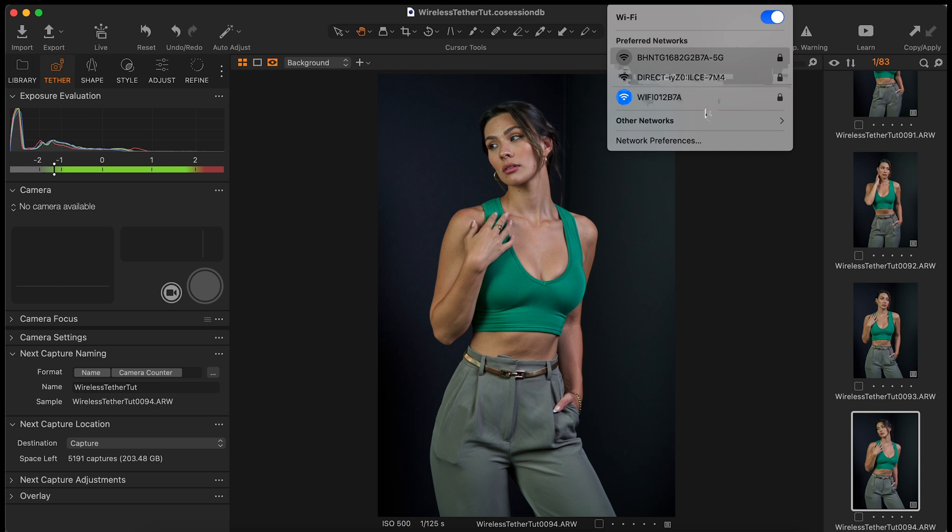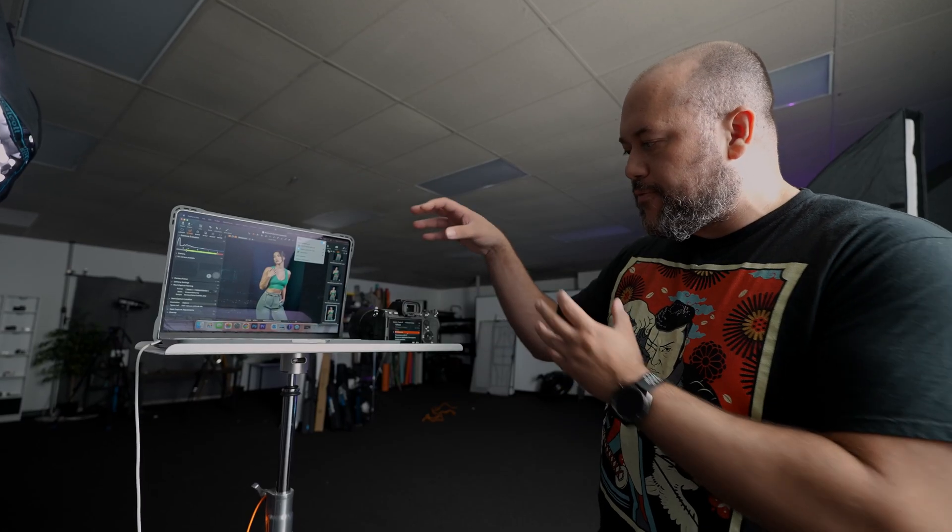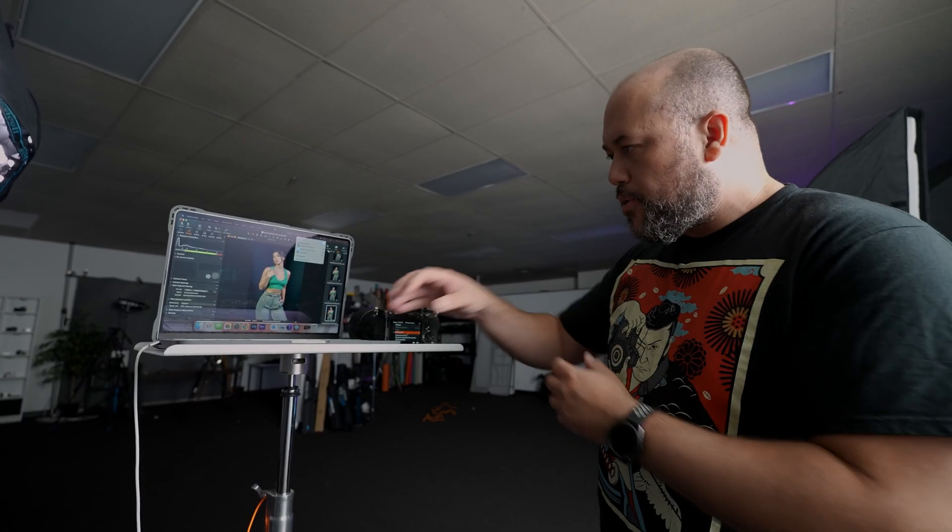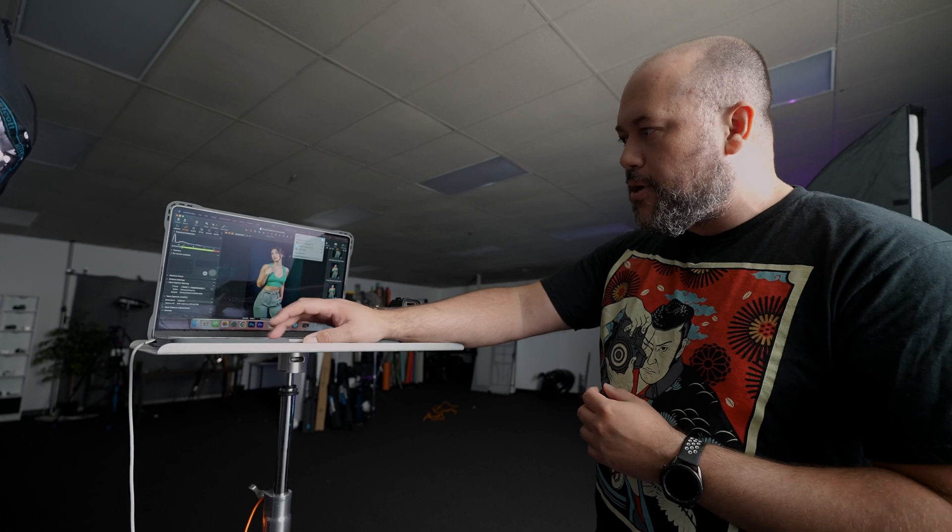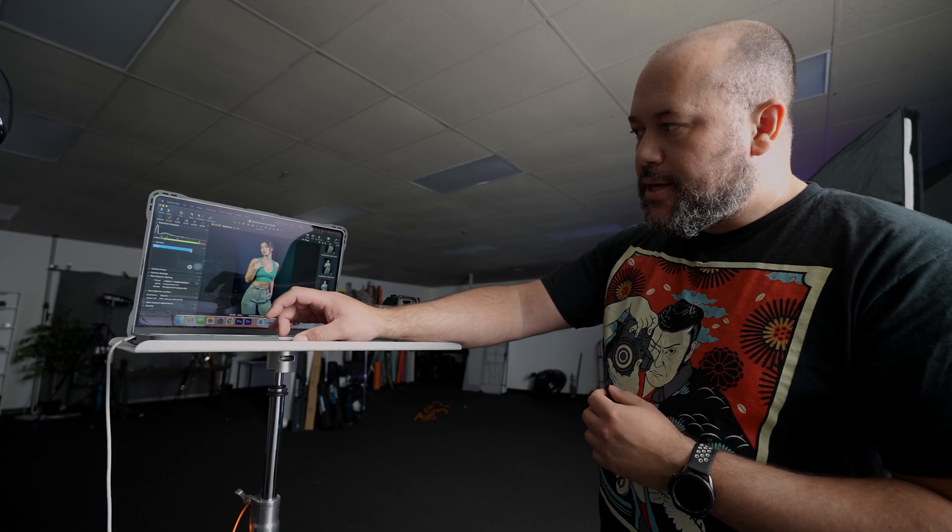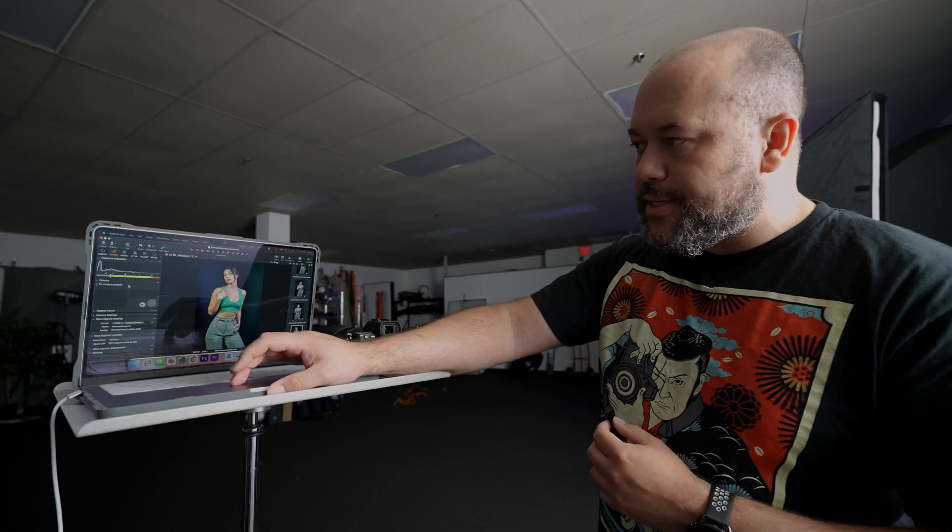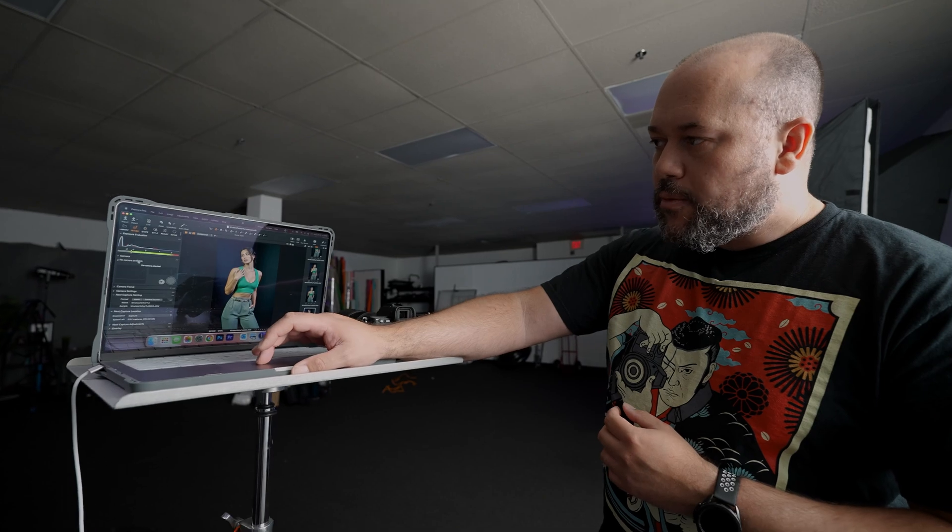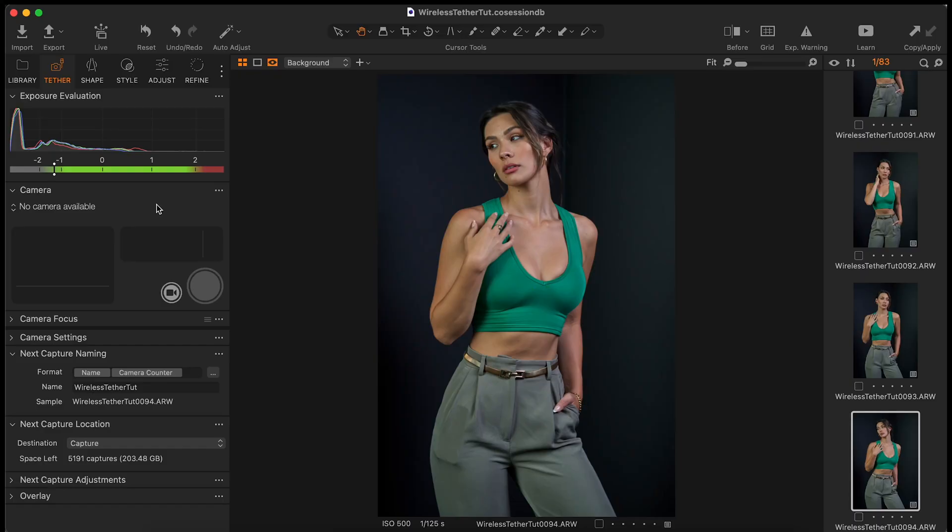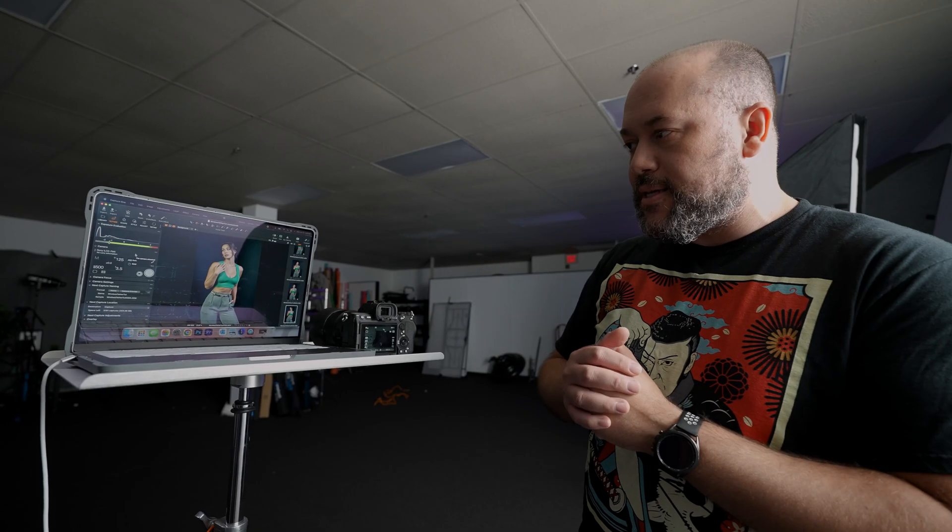Now it's popping up here in my preferred networks. So I will select that network and we are connected. So now that we're connected through Wi-Fi direct from our computer and camera, we'll go back into Capture One and it should take a few moments, but where it says no camera available, eventually it will show our Sony ILC-E7 Mark IV. So now we are completely tethered wirelessly with this setup.